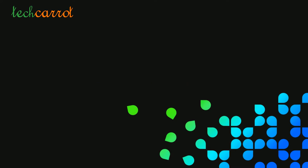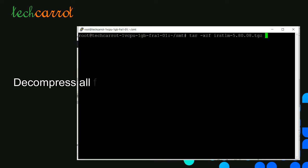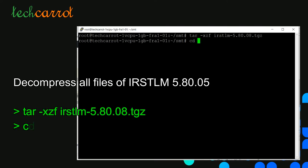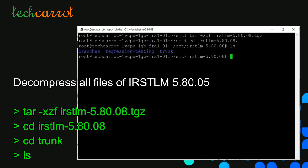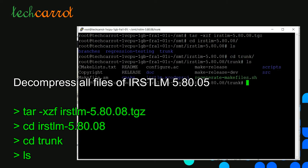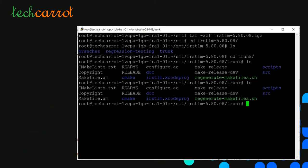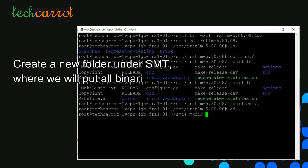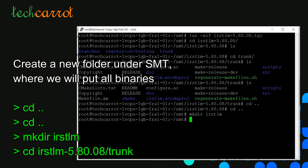Once downloaded, we transfer the compressed file to the server under the SMT folder. We run the tar command to decompress all files of the compressed package. We can also create a new folder in the SMT folder called irstlm where we will put all our binary files after compilation.